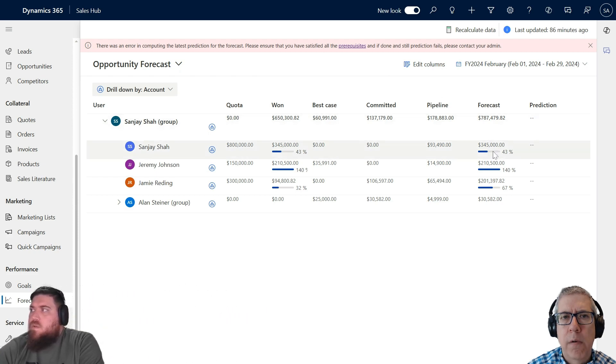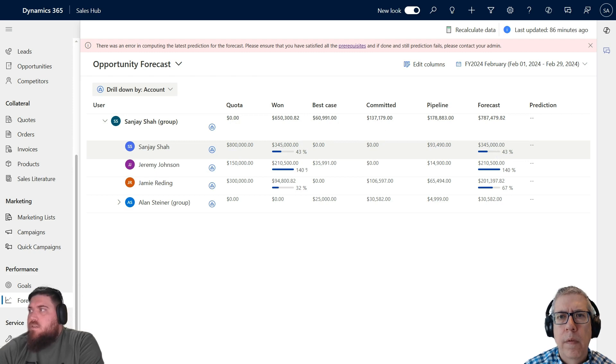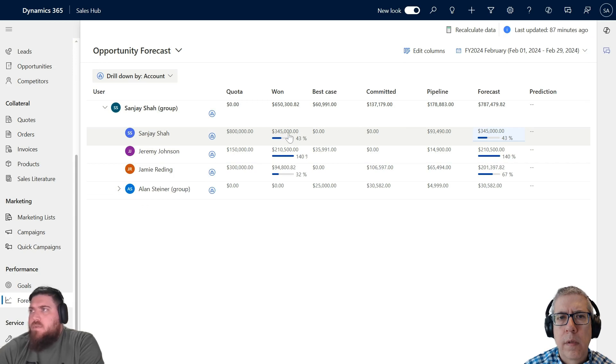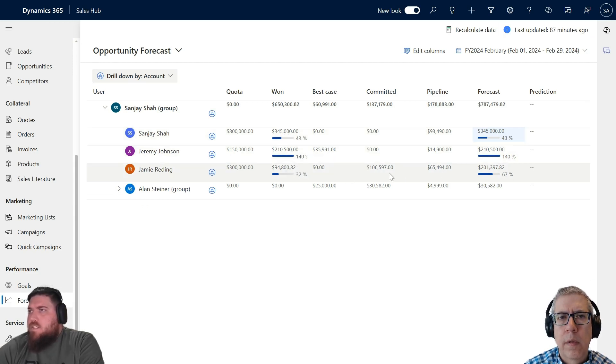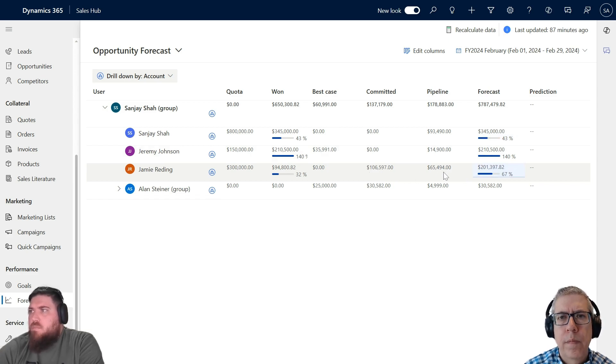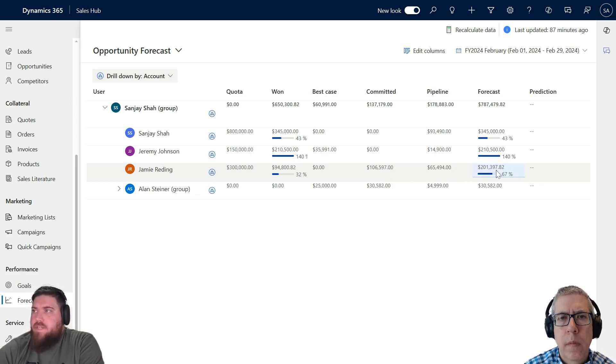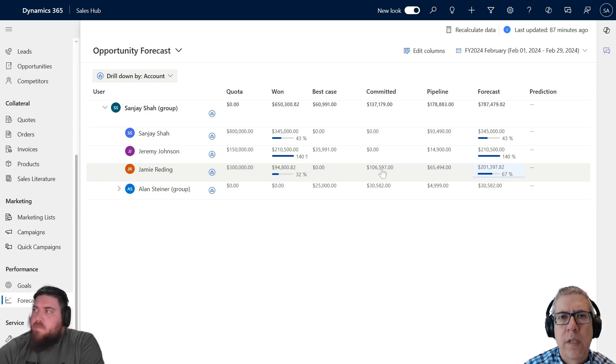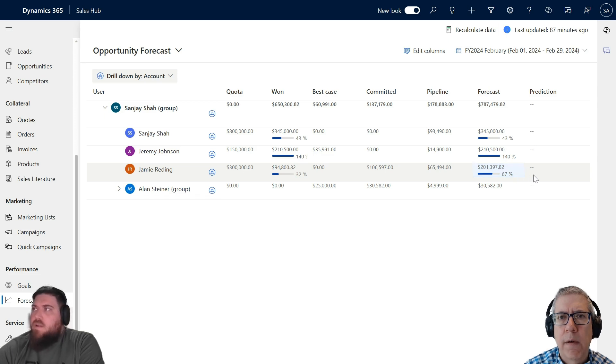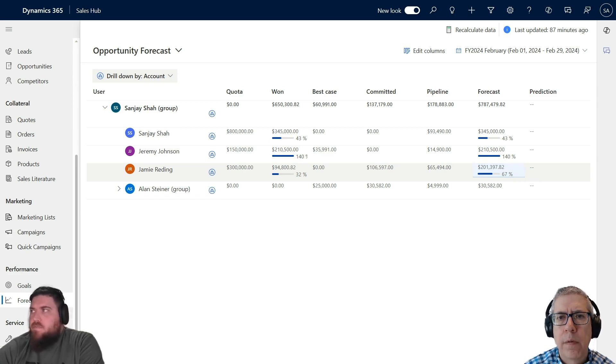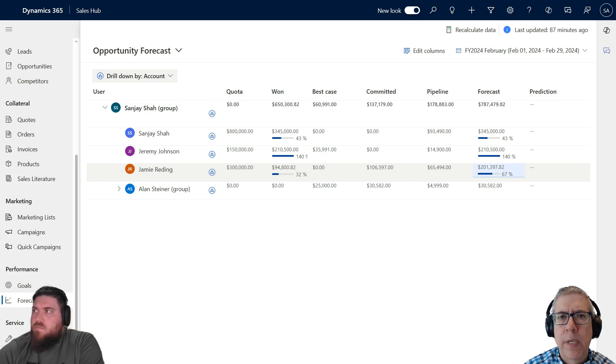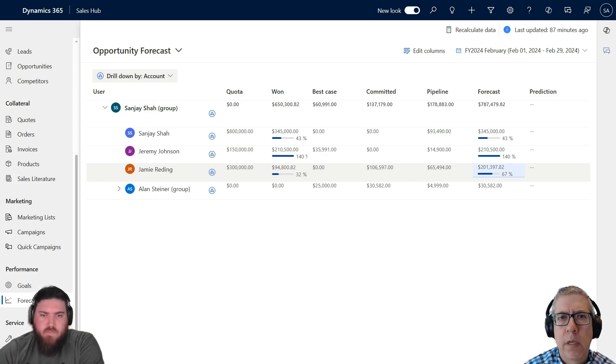If I jump back to the forecast screen, you'll now see each one of those options in the category field will match what we have here. So you can see Best Case, Committed, Pipeline. What is the column Forecast then? Is that how close you are to hitting your quota target? Yes, it's basically rolling up all in one. You'll see each one will look the same, except this one for Jamie because he has one in Committed and one in Pipeline, which adds up to $201,397, where Won is only $94,000.